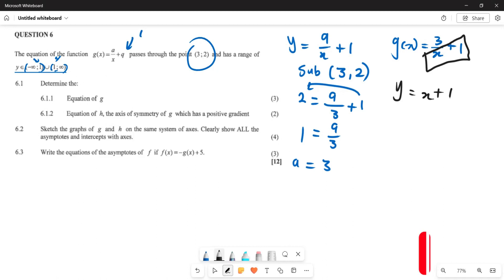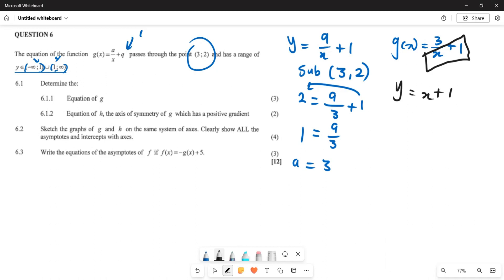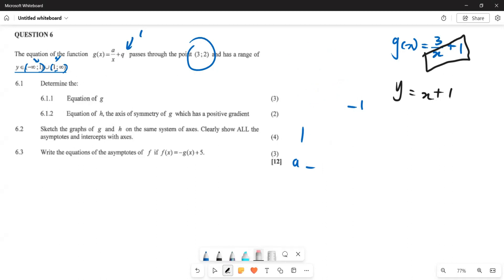Now let's look at the next question. The next question requires us to draw this graph, showing the graph of g and the graph of h, clearly indicating the asymptotes and the intercepts. Before we draw, we need to find at least the x-intercept or y-intercept. The equation of our graph is y equals 3 over x plus 1.